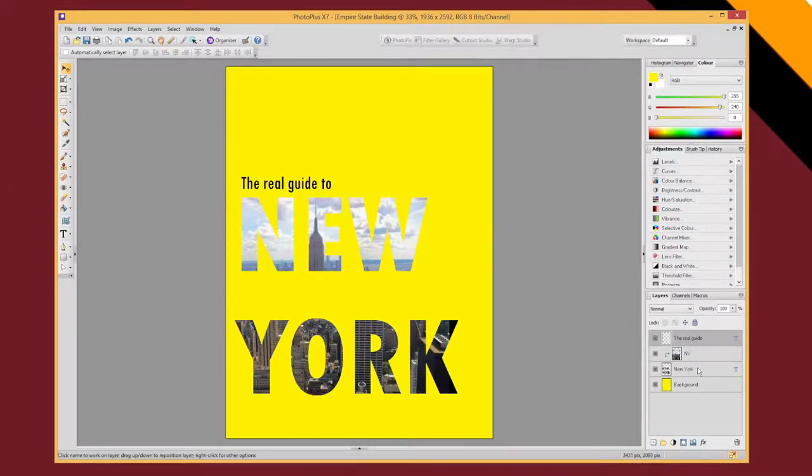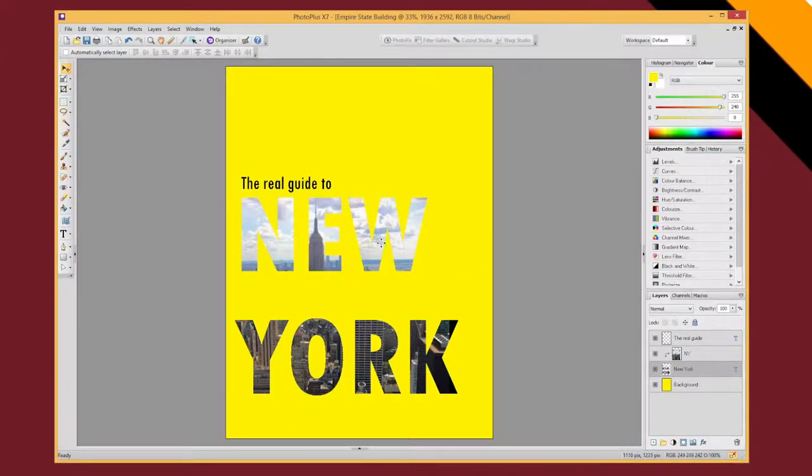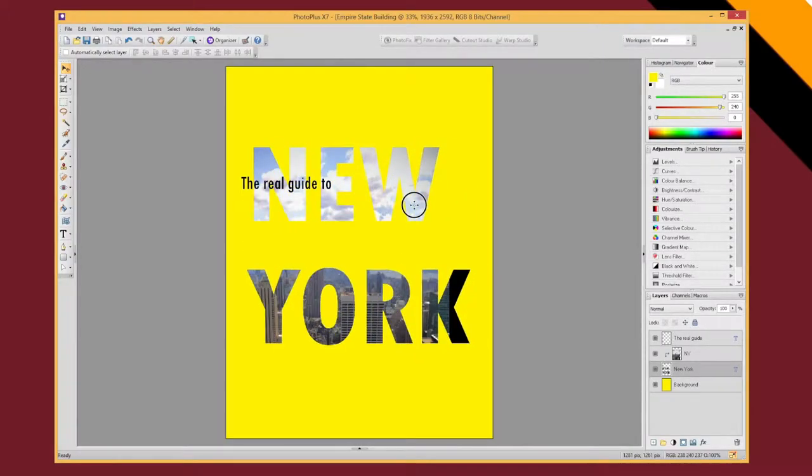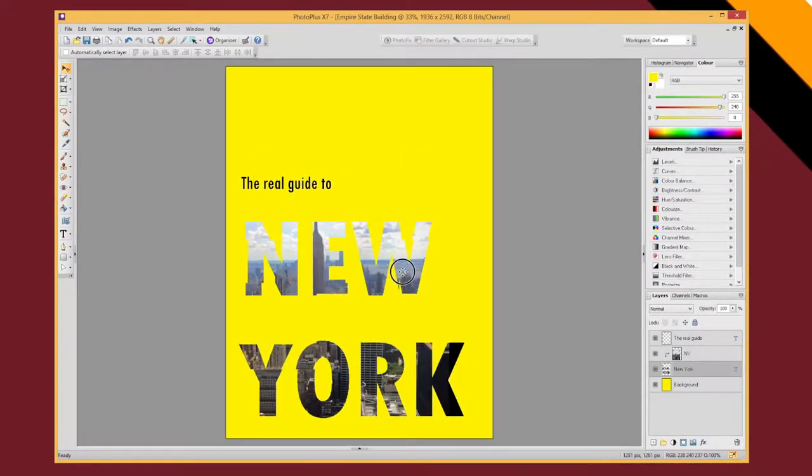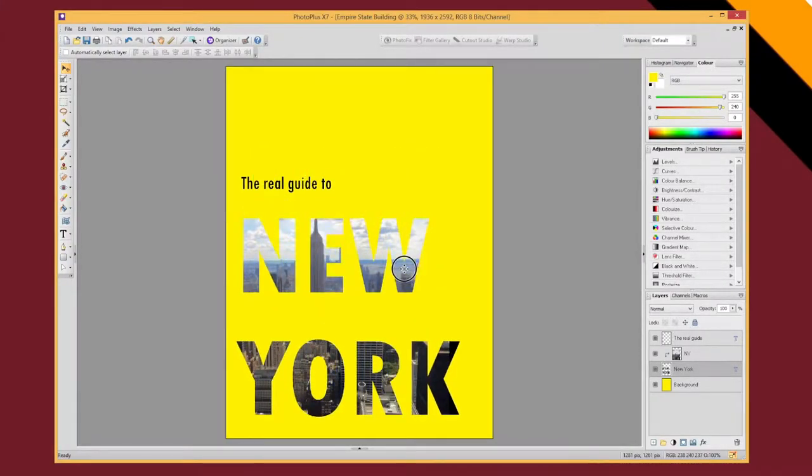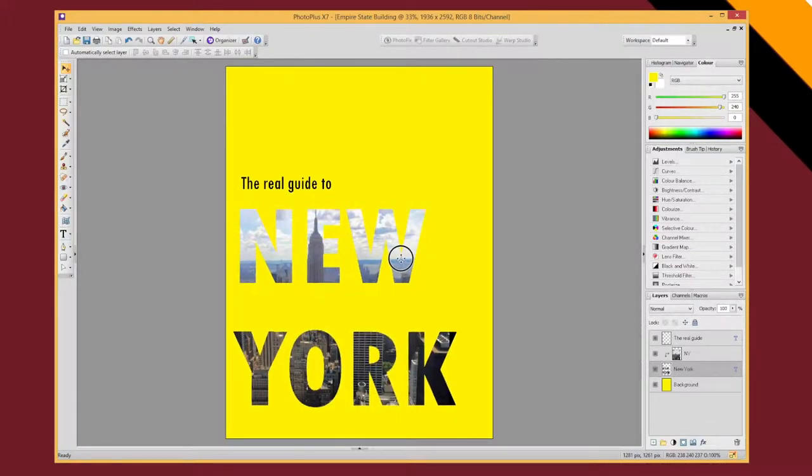So let's say I want to move this New York text. If I just select that layer, I've got my move tool. If I just drag and move it should move the text. And it does but it doesn't move the image underneath it. And that's not quite ideal.